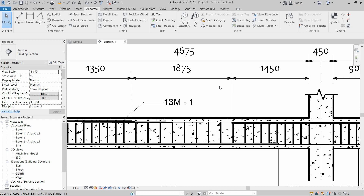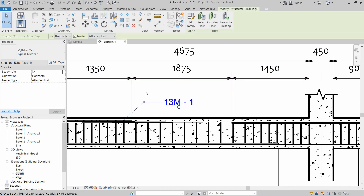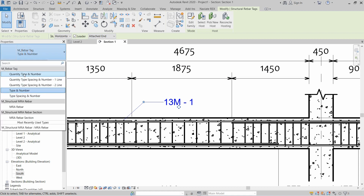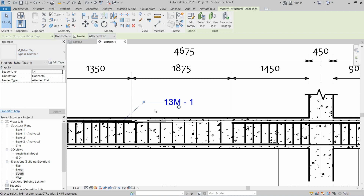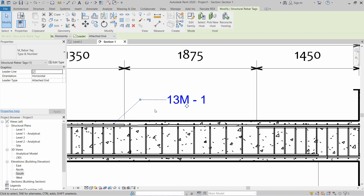Welcome to a Revit family tutorial. In this video we are going to learn how to modify a rebar tag. In the properties panel we have a number of tags already associated with the rebar file and we can use one of them, but we want to create a new type of rebar tag which will show us more information and will be visibly more attractive.